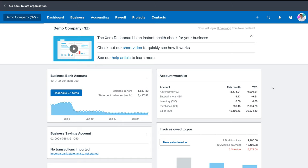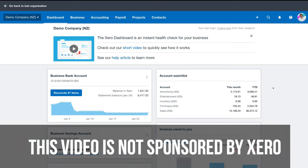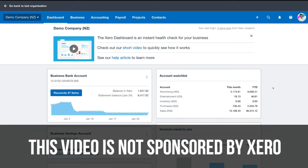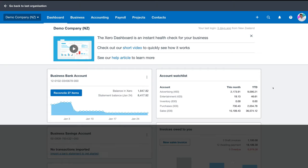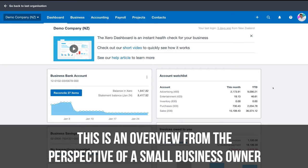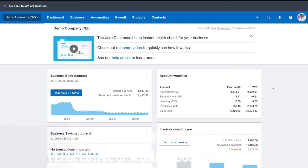Before we dive into our Xero account, it's important to note that this video tutorial is not sponsored by Xero — this is not a sponsored video. This is an overview from the perspective of a small business owner. I am not an accountant, so if you do need some advice in terms of your accounts, get in touch with your accountant. I'm just going to cover this as an online accounting software that can benefit small business owners from my perspective.